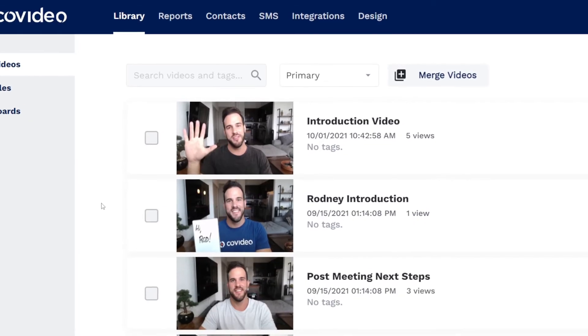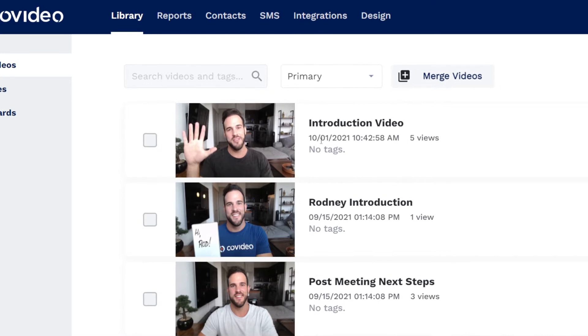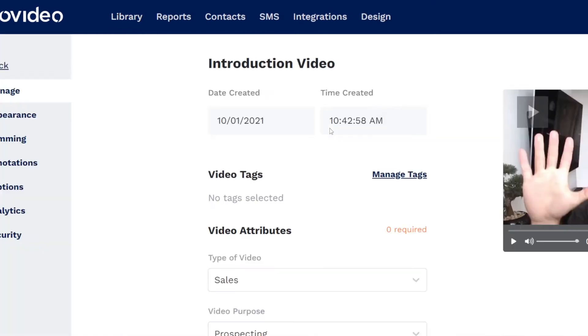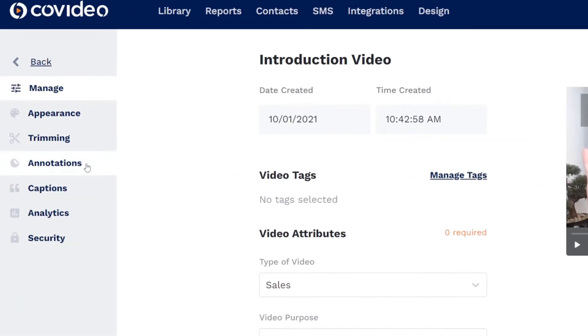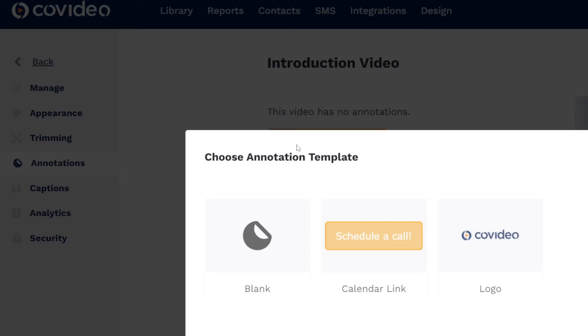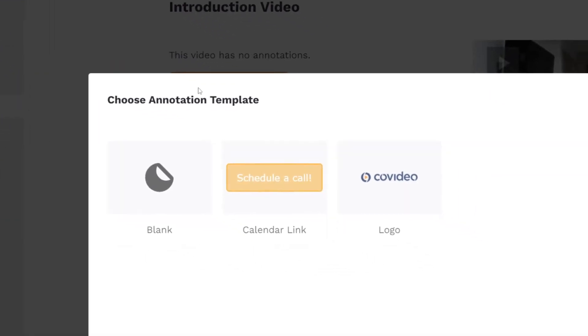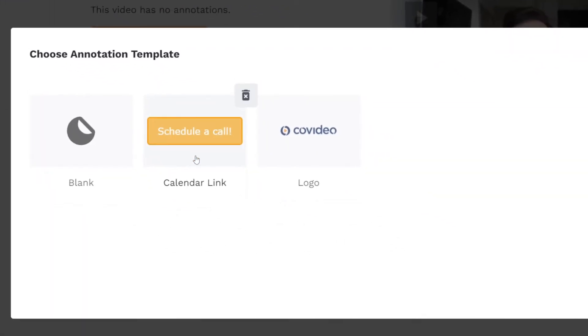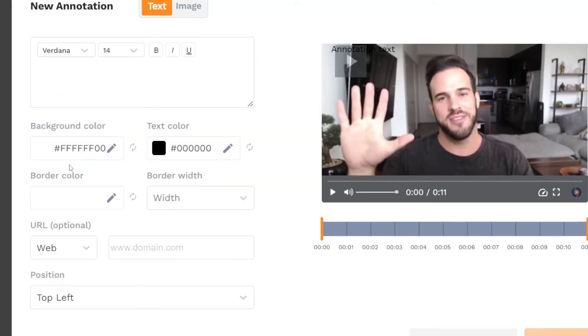To add an annotation to a video, click on the video and switch to the annotations page. Then click new annotation. Here you can pick previously saved annotation templates or if you are starting from scratch, select blank.